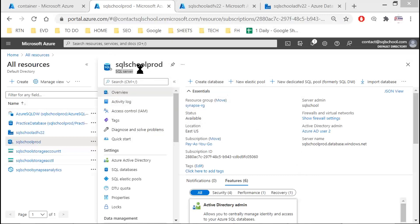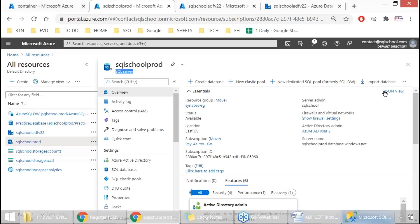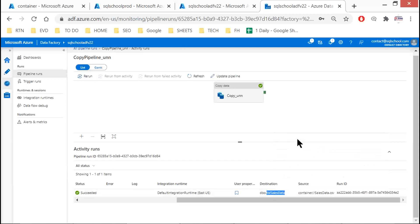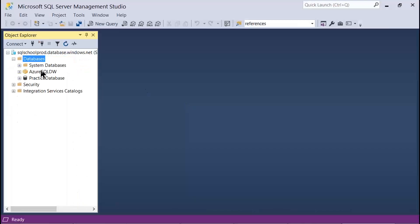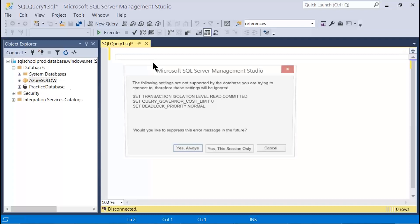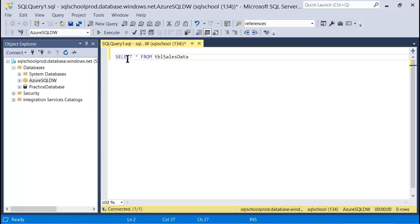Let's launch regular SSMS — SQL Server Management Studio — and connect to the logical SQL server, because we have the Synapse connection inside it. Connect to this server, and inside that server we have our warehouse ready. Now we need to query the table — identify the table name, then go to the SQL database or warehouse, right-click, New Query, and run a SELECT from the table.